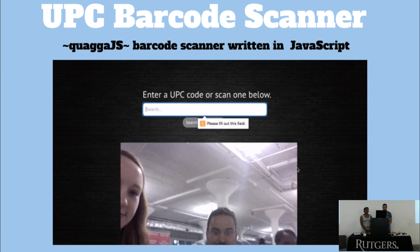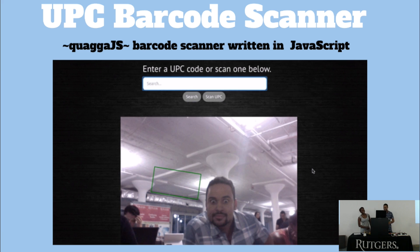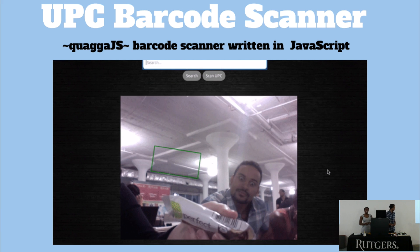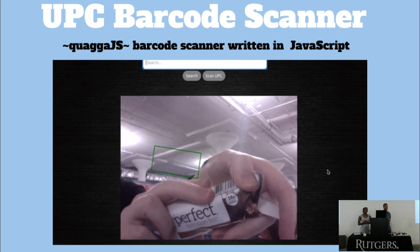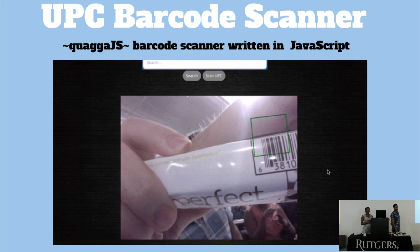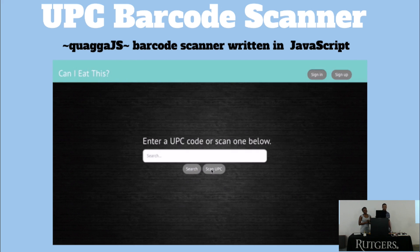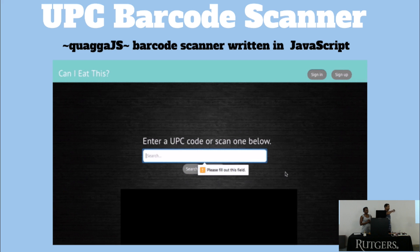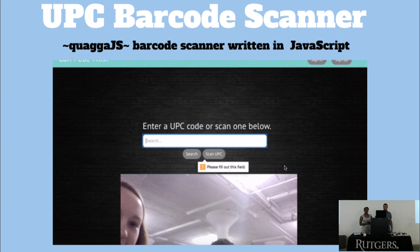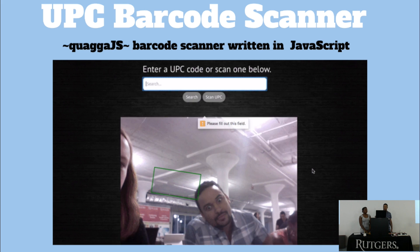Here you can see the scanning function — scanning one of my favorite protein bars. Once it picks up the barcode, it automatically populates a text field and then you're able to search.